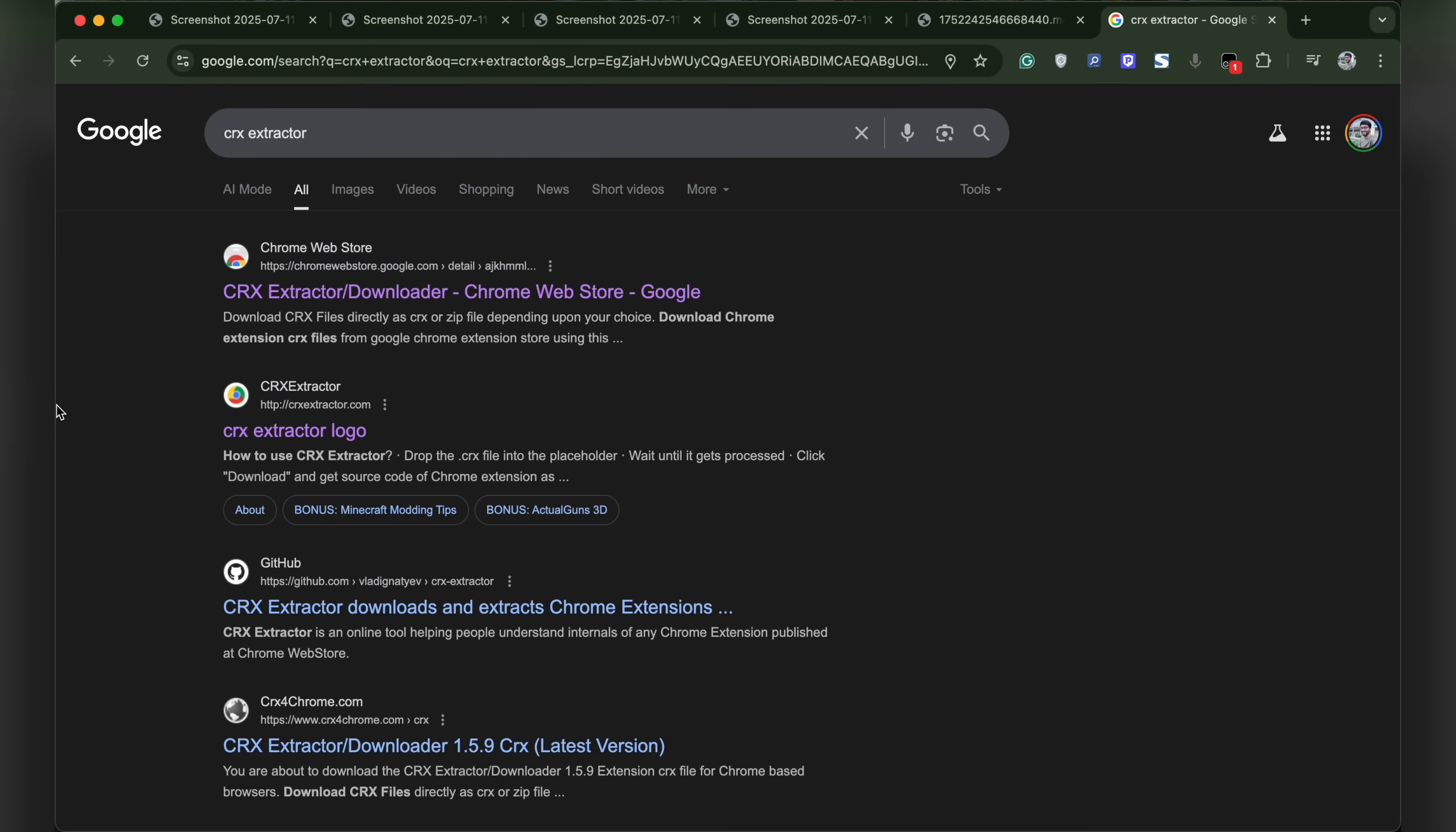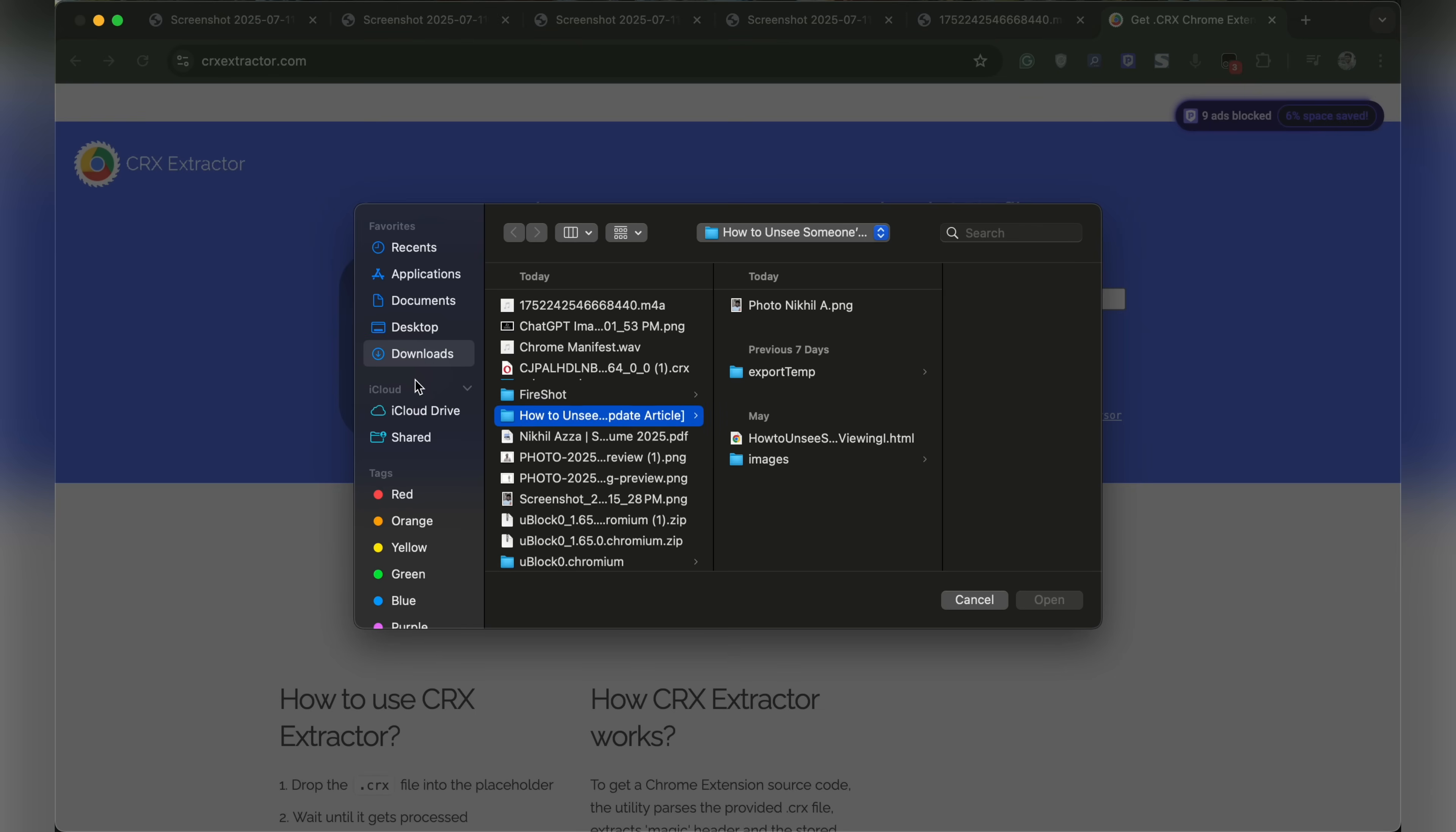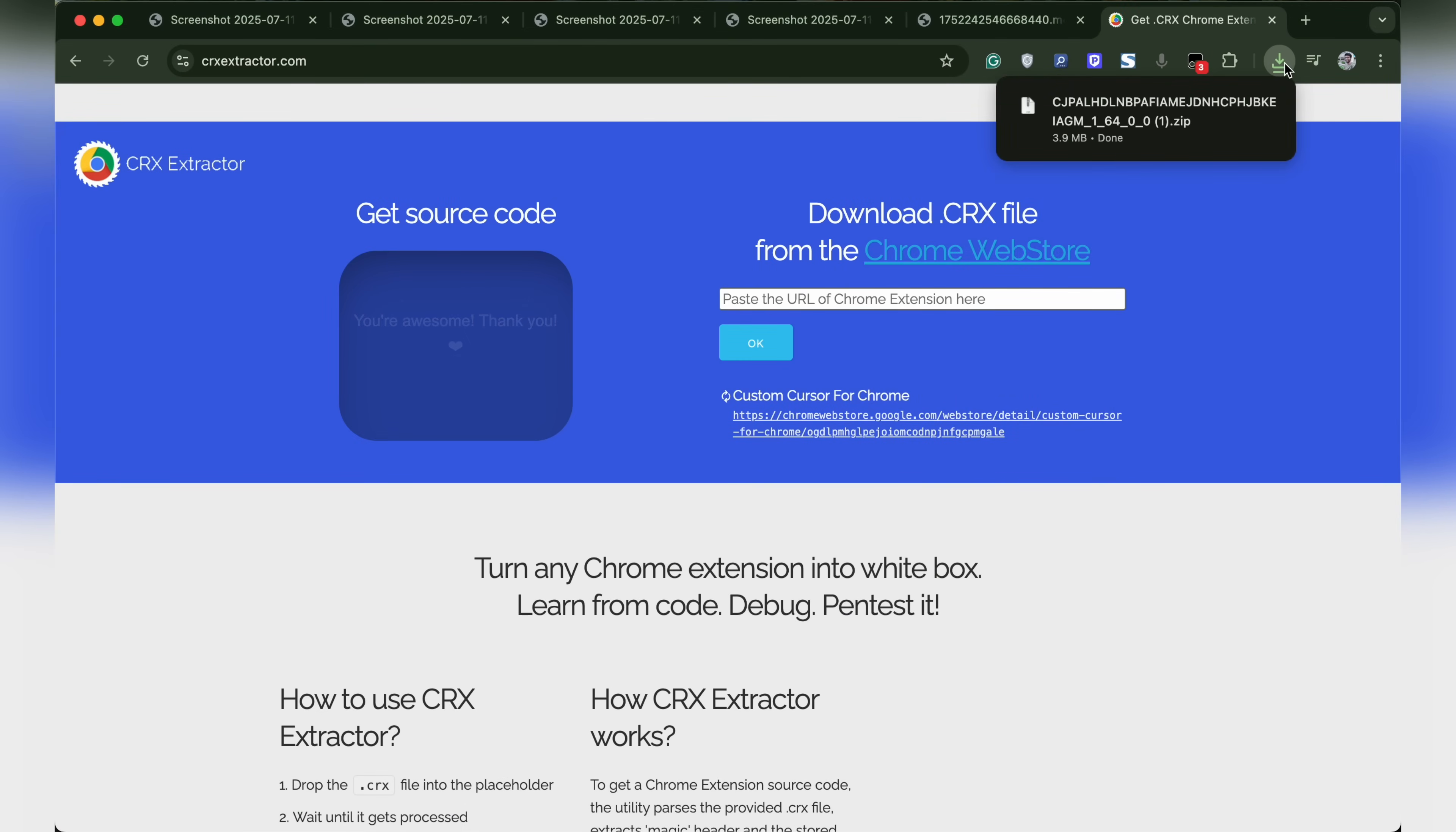Once downloaded, search for CRX extractor. Click on any online service. Click on let's start and choose the file. We'll choose the downloaded CRX file. Now click open and click on download source.